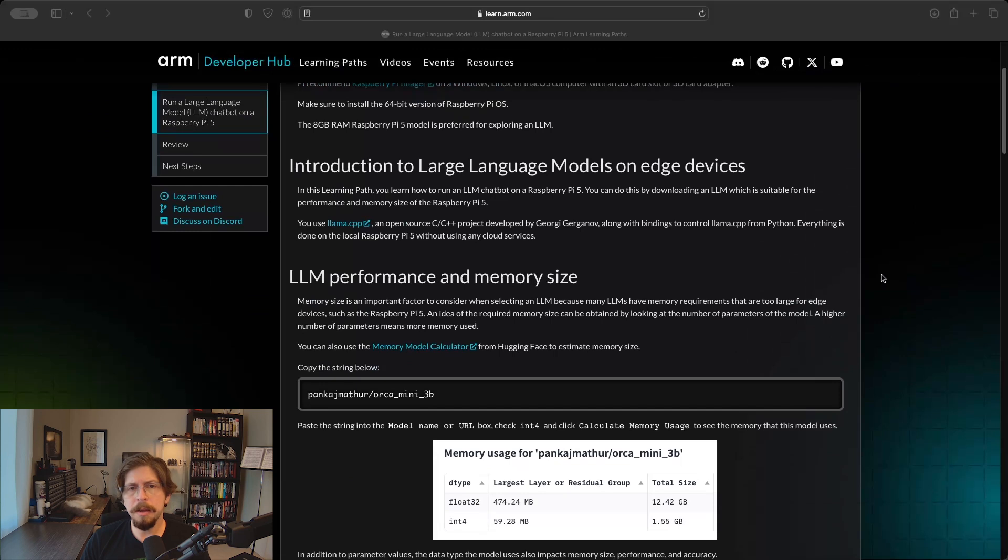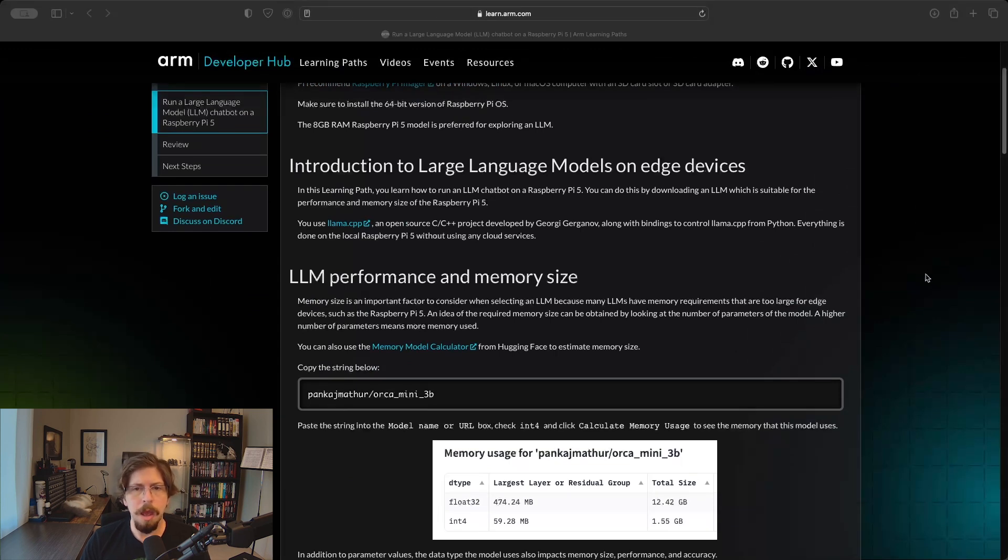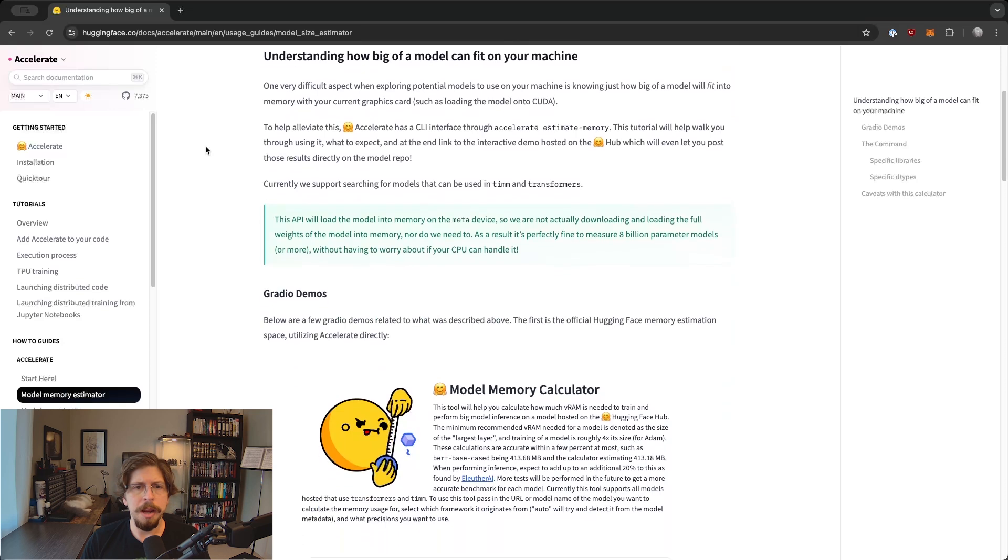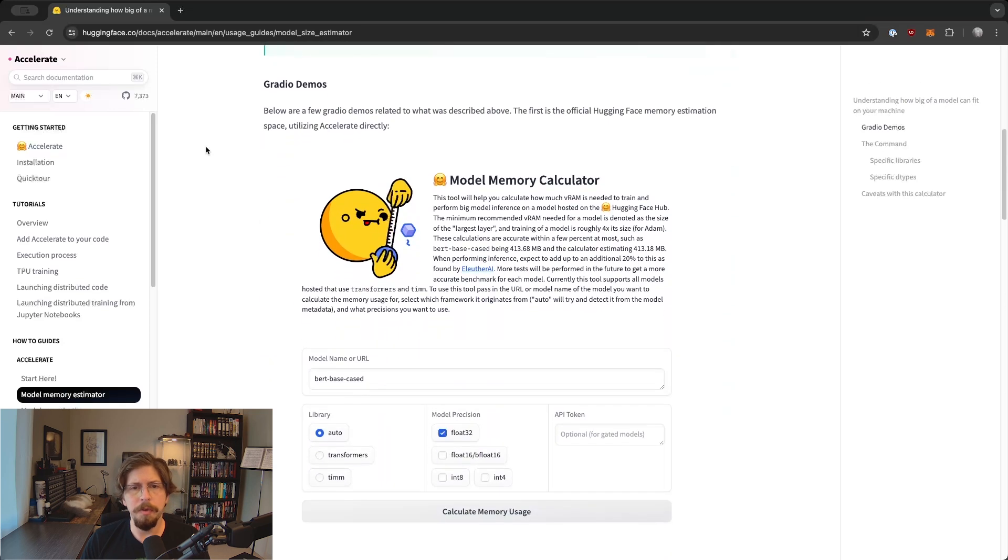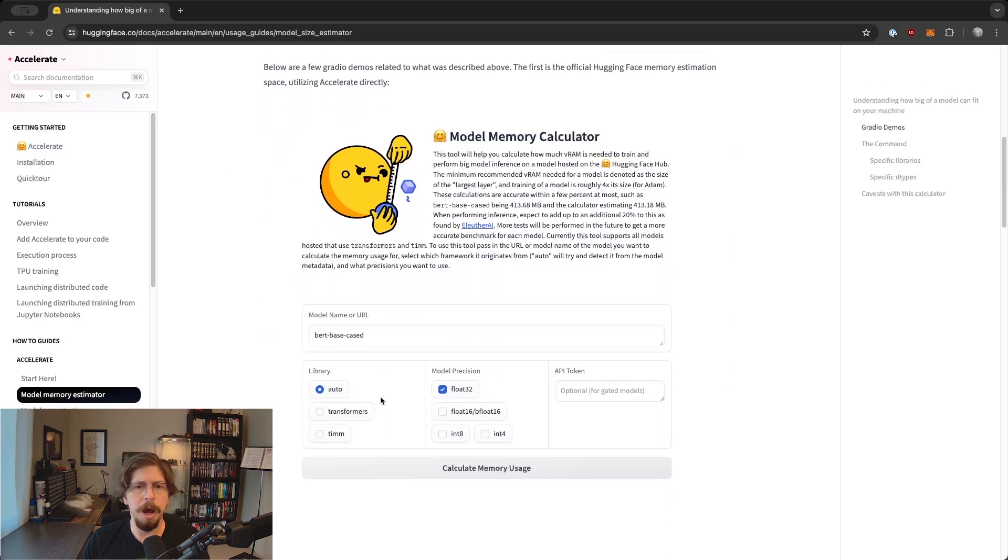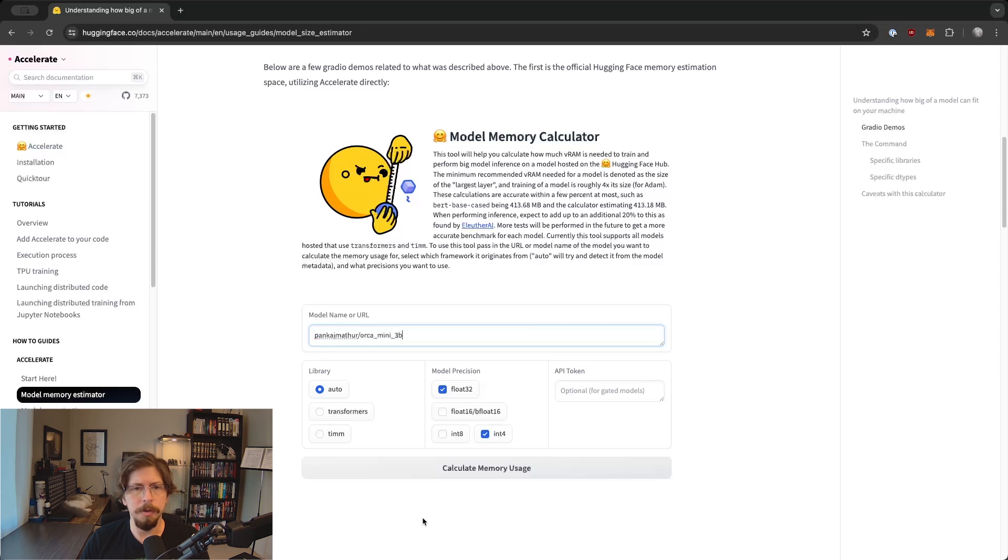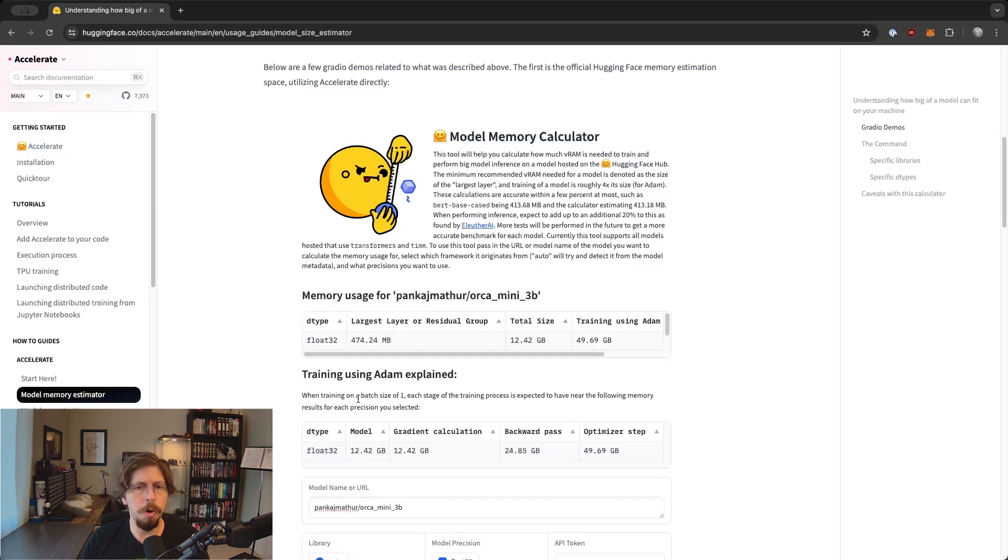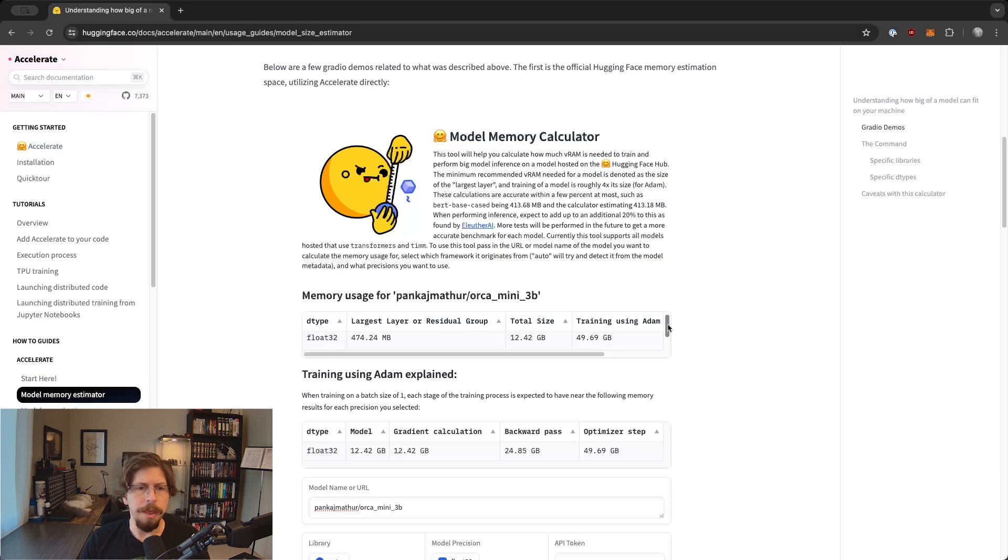Now connect the storage to the Pi. I'll be inserting the microSD card and power on the device. While that's happening, let's take a look at the memory model calculator on Hugging Face. You can use it to check how much RAM or VRAM a particular model will require based on its precision. Just paste in the account/repo. Here you can see that the full float32 Orca Mini 3B requires over 12 gigs of RAM, while the int4 quantized version needs less than 2 gigs.